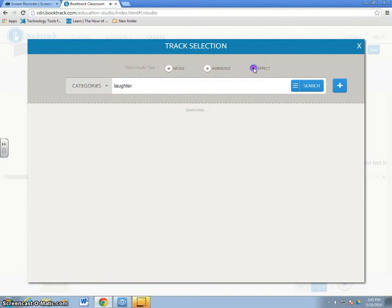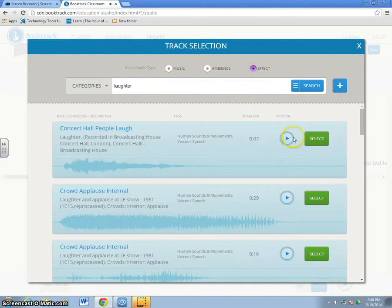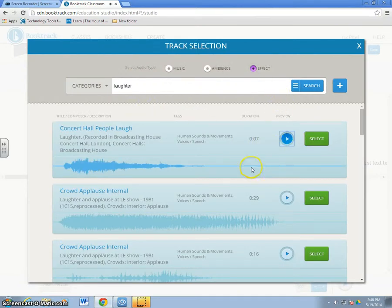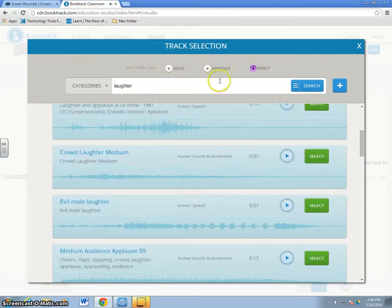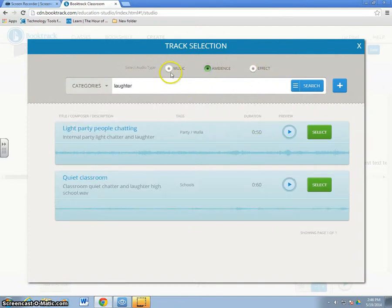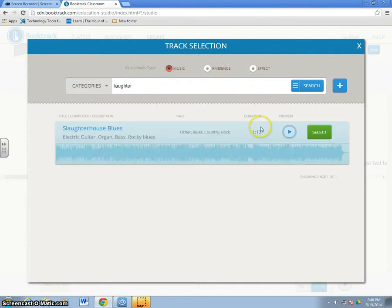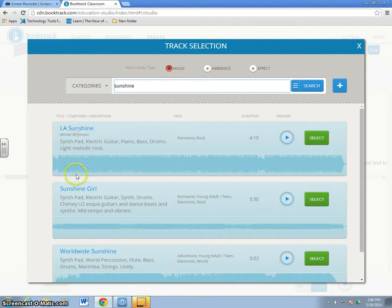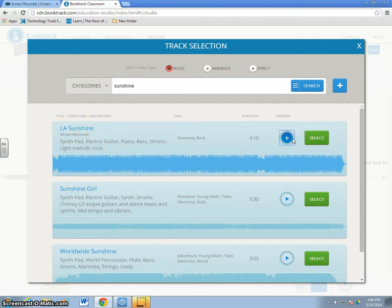When I click on effect, I get different sounds. Notice these effects are usually shorter than the ambience and the music. So there's no good music things here. For example, Sunshine gets me different tracks here that I can select from.